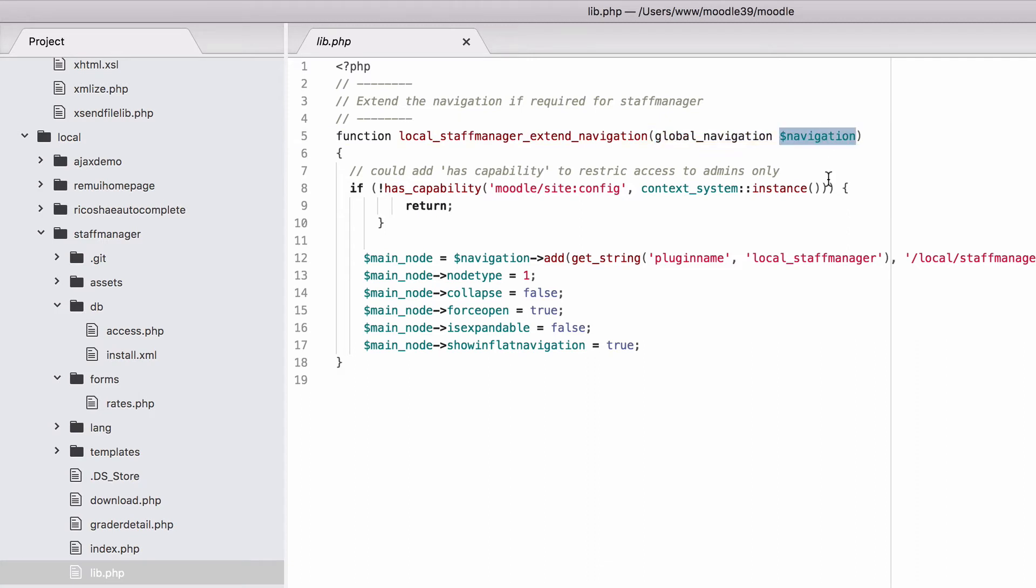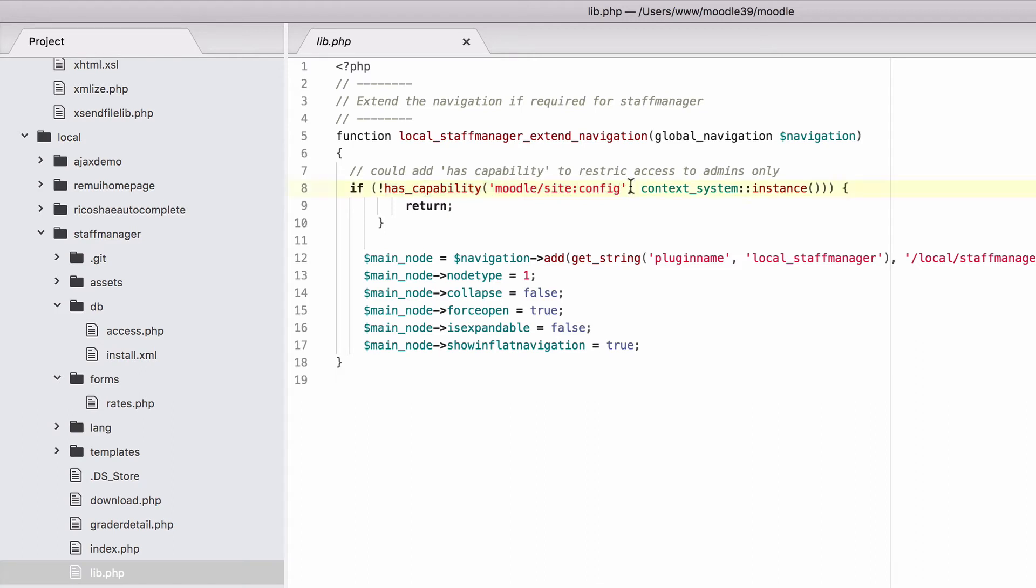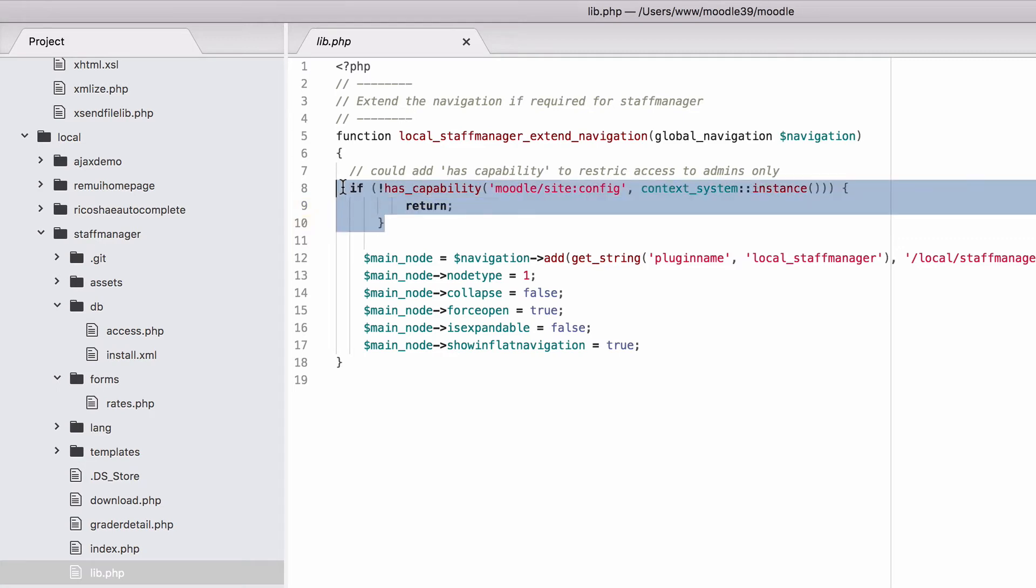First of all, I've added in a capability check to check that if the person doesn't have the capability of moodle/site:config, which means they're basically a Moodle admin, then it just returns without adding the navigation. So the idea with this one, and you can change this to whatever capabilities you need. But I've just created it so only admins can access this link or have the link appear.